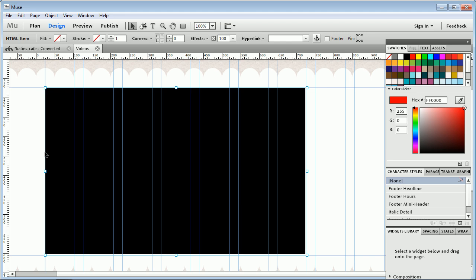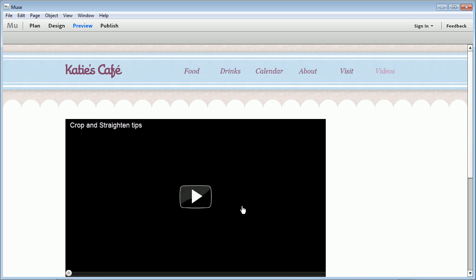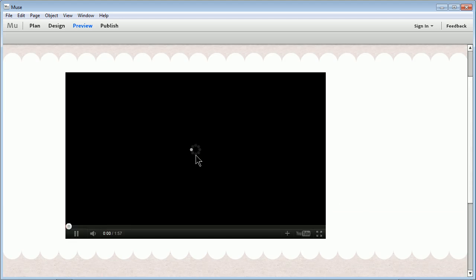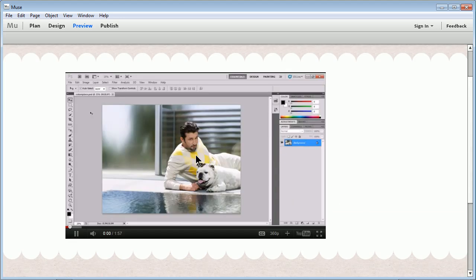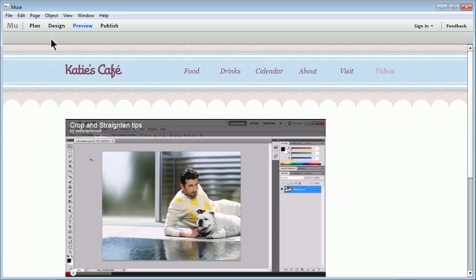If you want to preview it, click on Preview. Take a look. You'll see you've got your video. You can now hit Play and do whatever you want to do. Now there are a lot of other tips we can use for this. Let me go back to Design View. Click on Design.